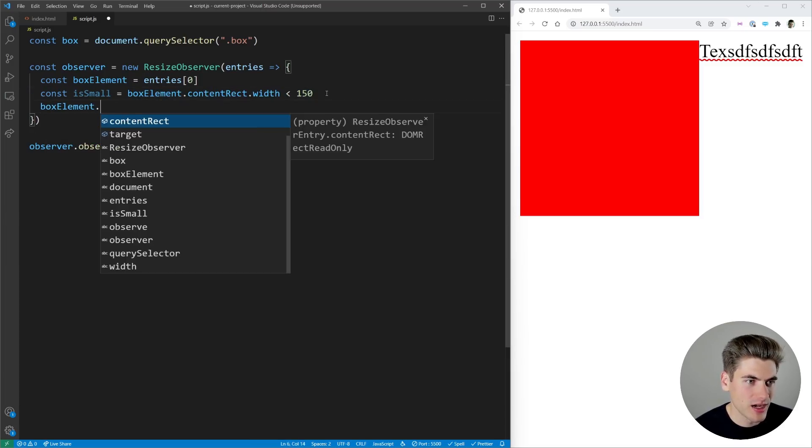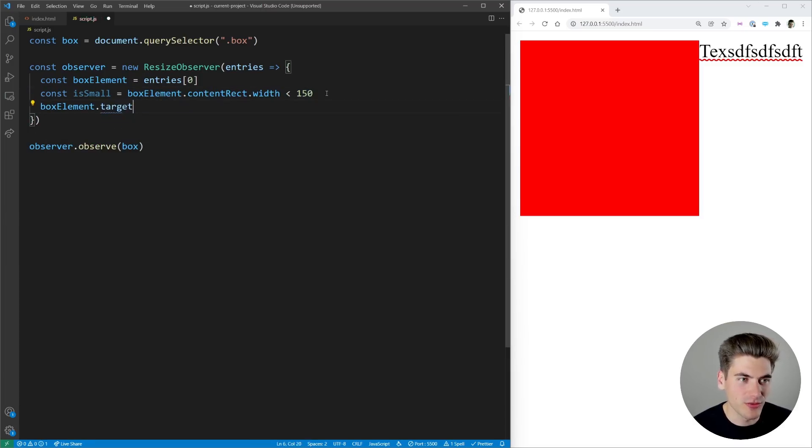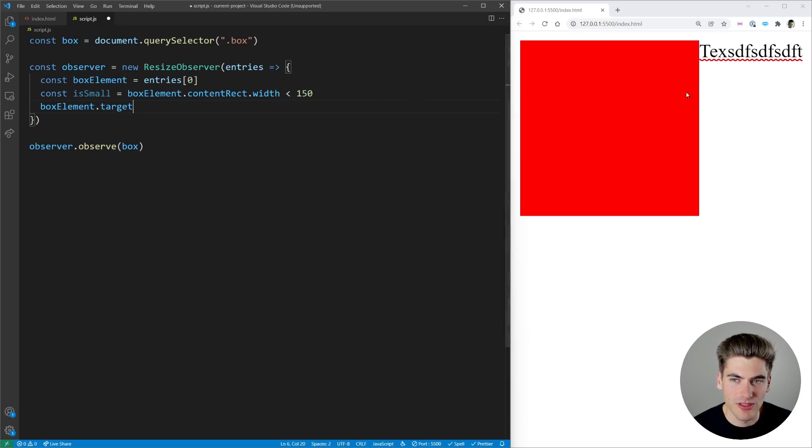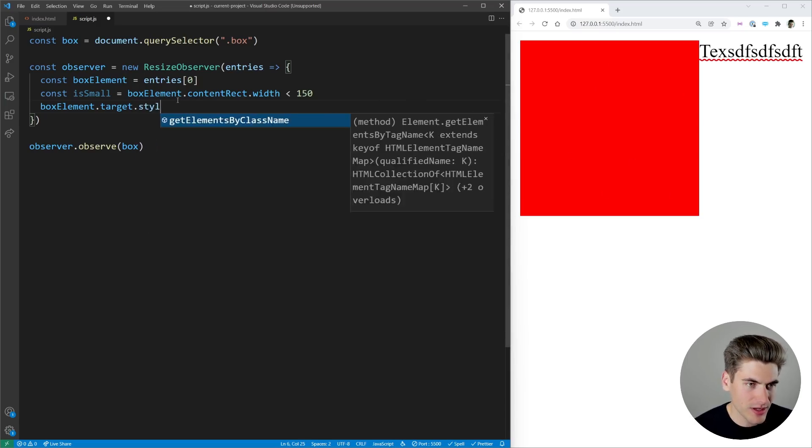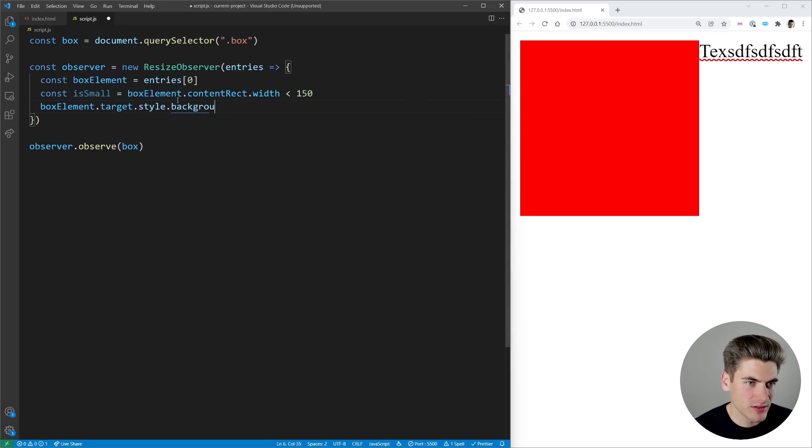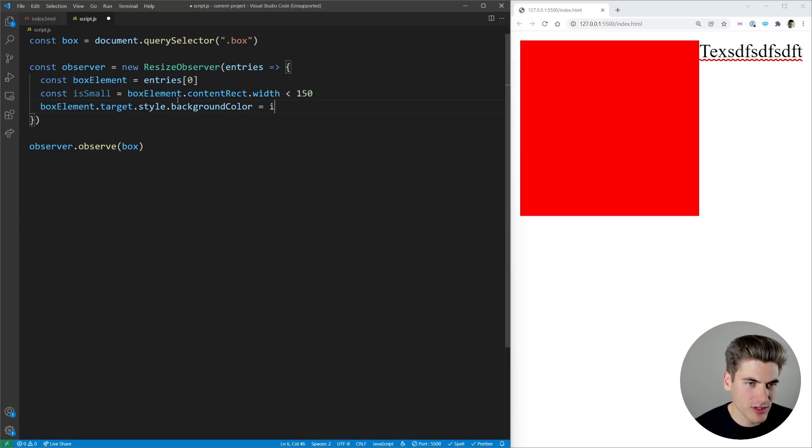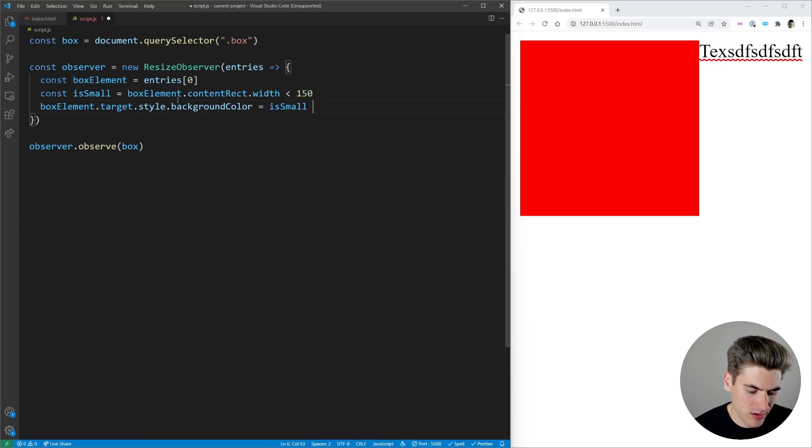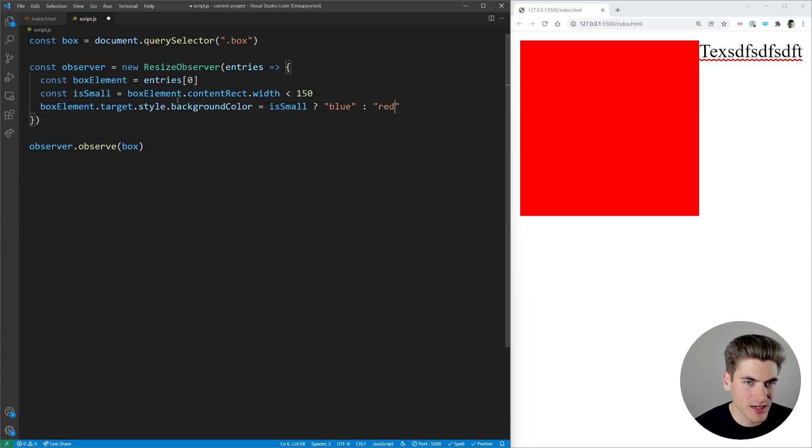And then I'm going to take my box element I want to get the target which is pointing towards the actual box itself. I want to get the style from it and I'm going to take the background color and all I want to do is if it's small I'm going to set the background color here to blue and otherwise I'm going to be setting it to red if it's not small.